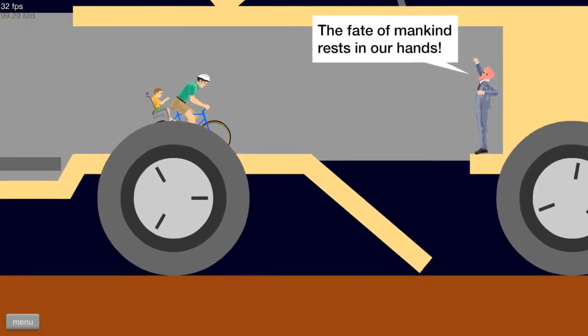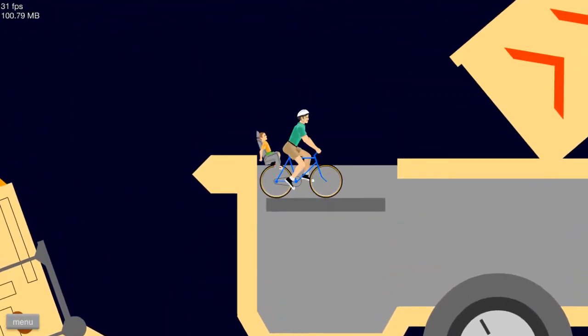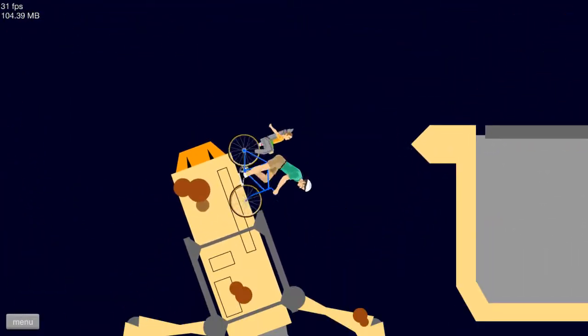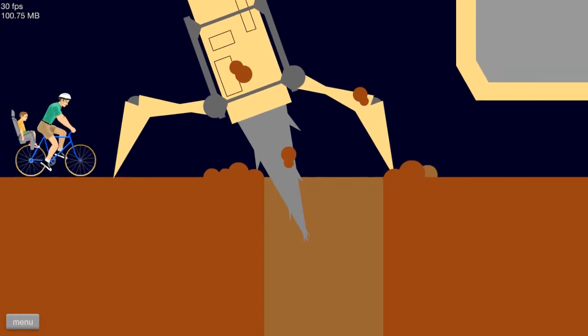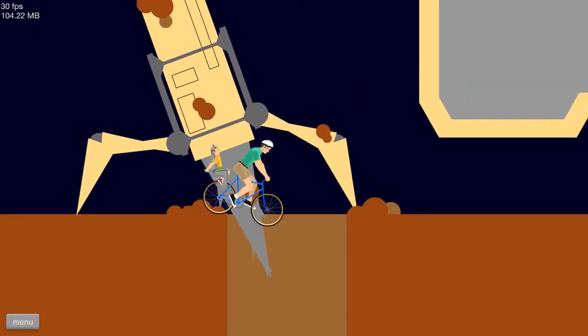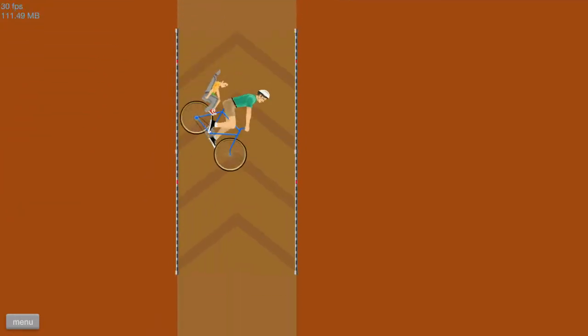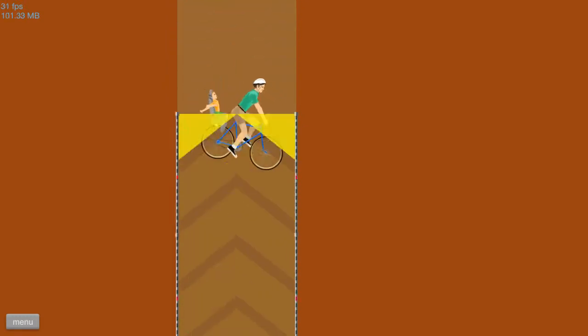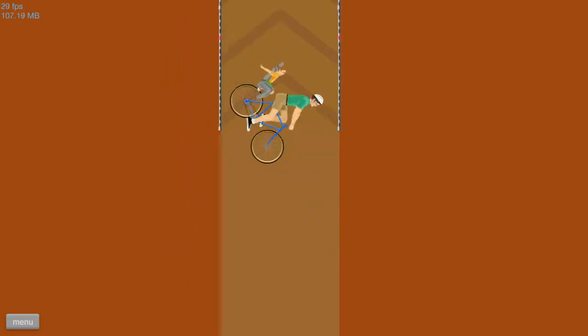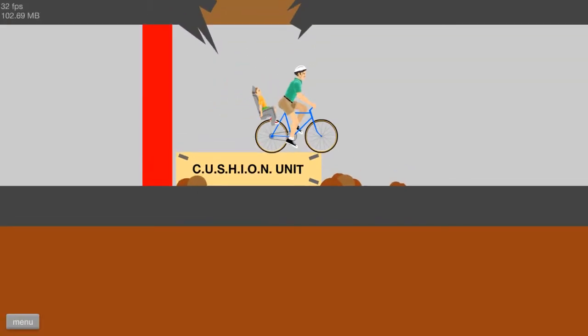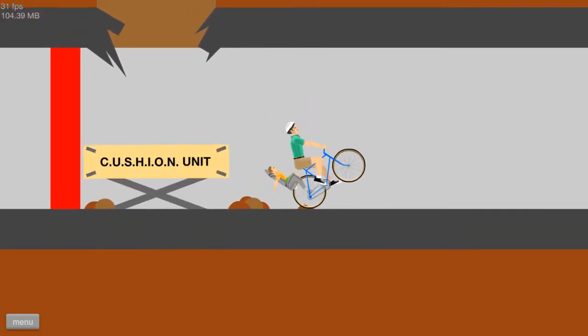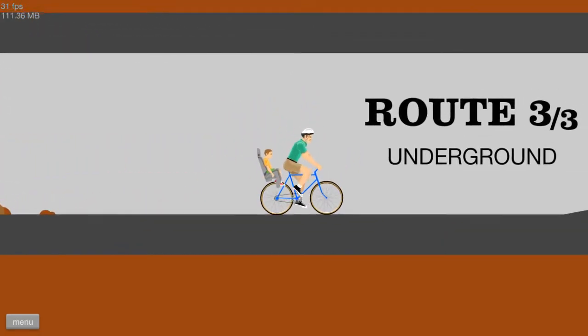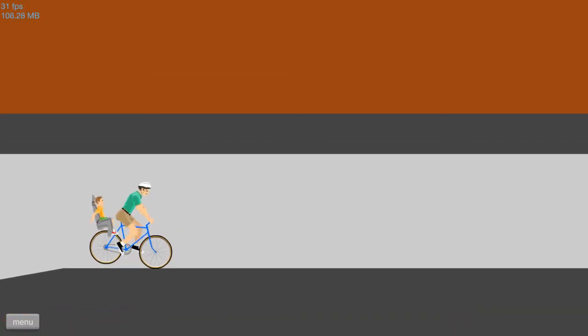I think there... I think I can go here. Aha. What's over here? It's a hole. A hole in the ground. What could be in here? Anything. It's a very long hole. A cushion unit. Cool. Route number three. Underground.